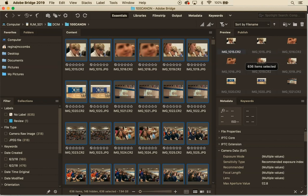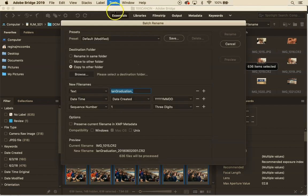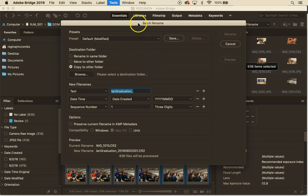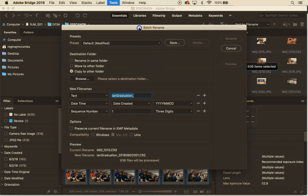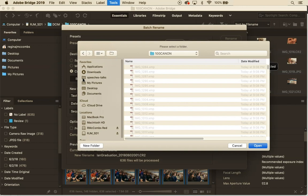Now the way that I can copy them and rename them in one step is to go up here to Tools and hit Batch Rename. So there's lots of different options for batch renaming. I'm going to copy to another folder rather than rename them in the same folder or move them and then I'm going to browse here and find the folder I want where I want to put them.